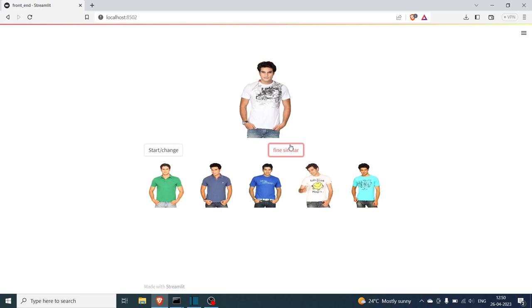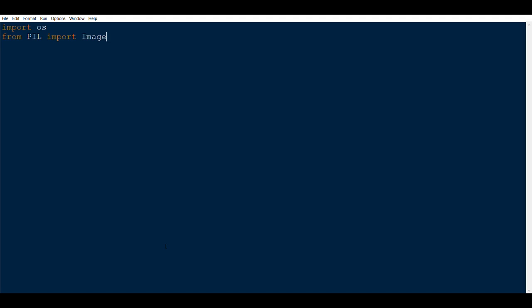We'll start with importing the basic libraries. We'll import os, from PIL we'll import Image, numpy, torch, torch.nn as nn, we will also be needing torchvision, and finally we will implement torchvision transforms.